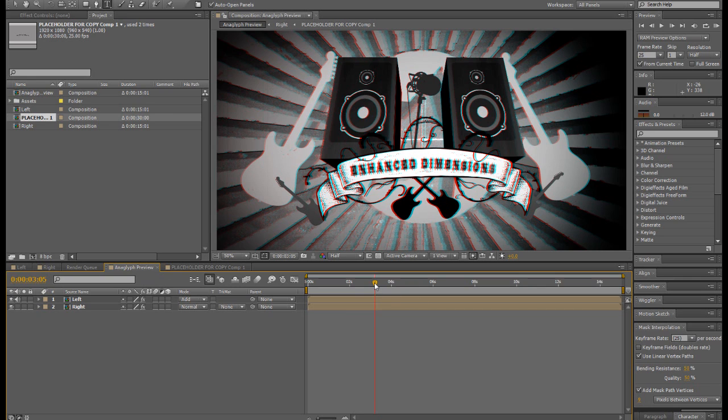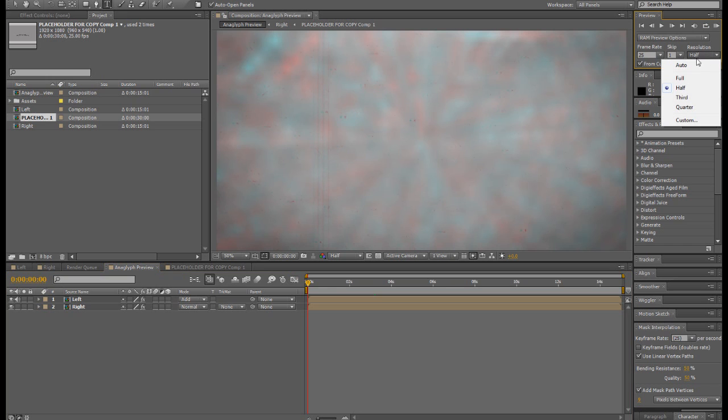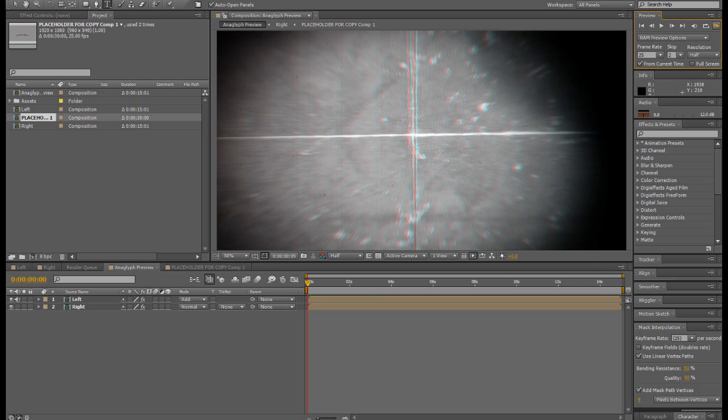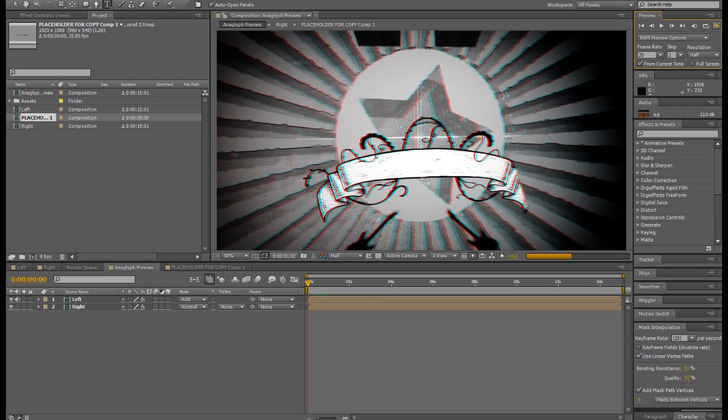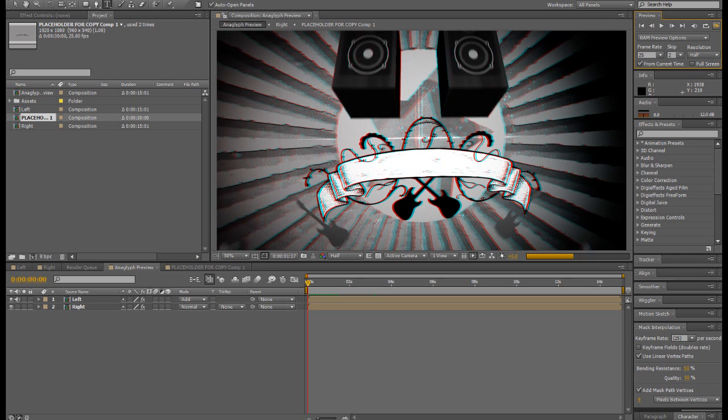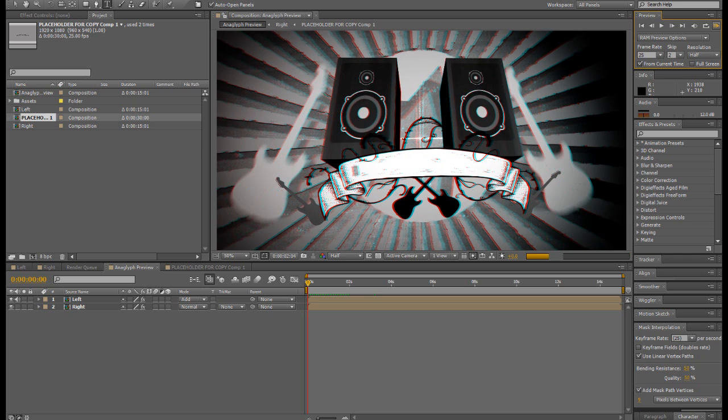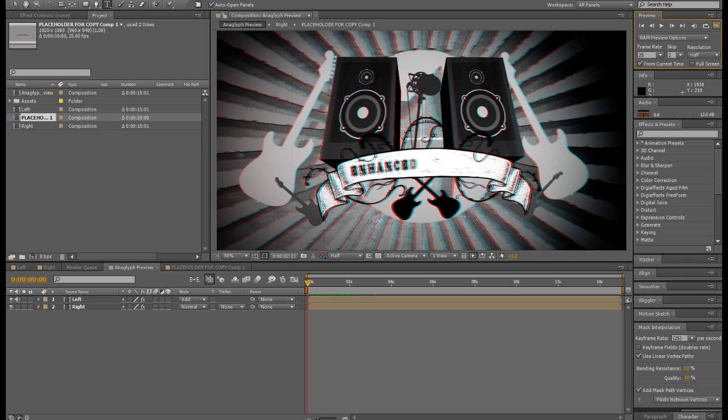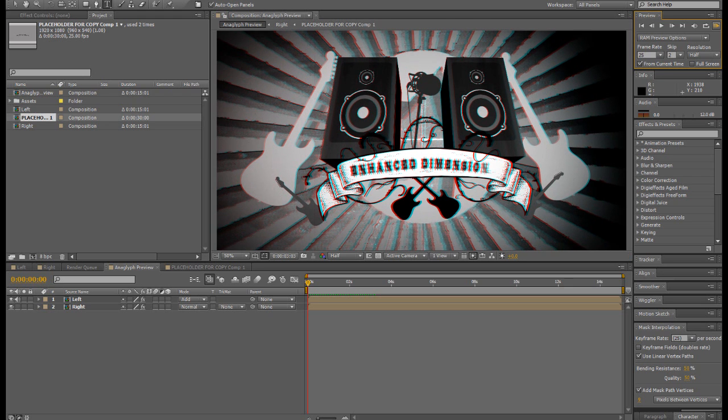Now you can scrub that back if you like and preview it. Let me just switch this down to half, I'll skip a couple of the frames. And you can see that the text is now correctly placed in the 3D environment and it will animate on using whatever animation has already previously been set up.